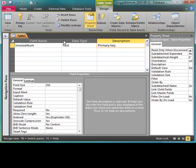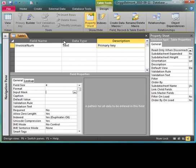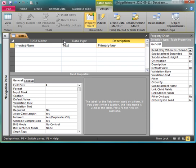I'll press my tab key again and I'm going to key in primary key. I'll press F6 on my keyboard and that's going to take me down to my field properties.